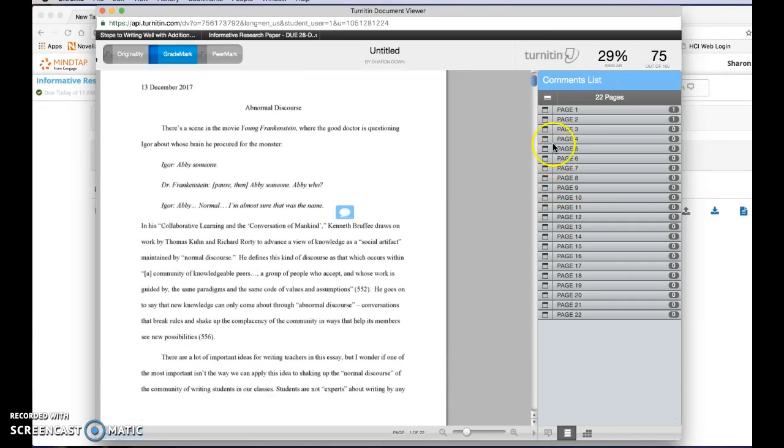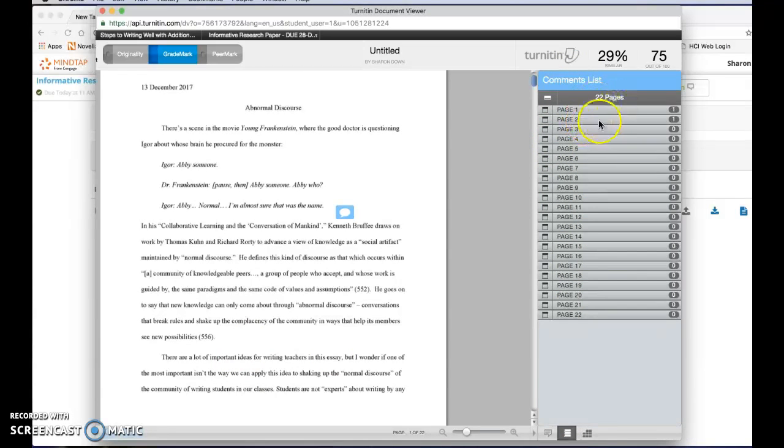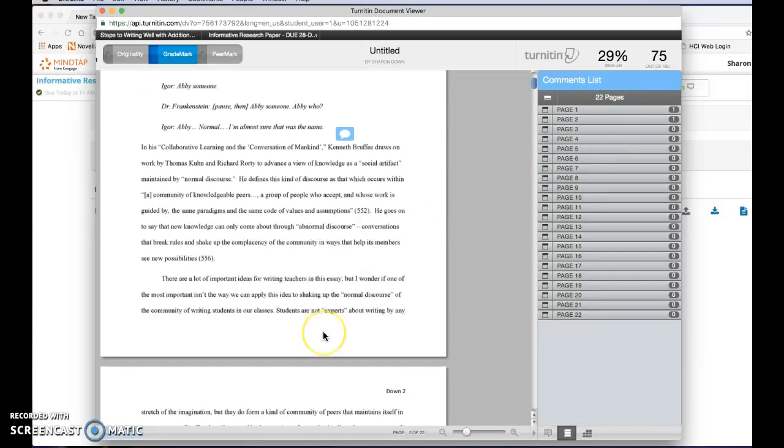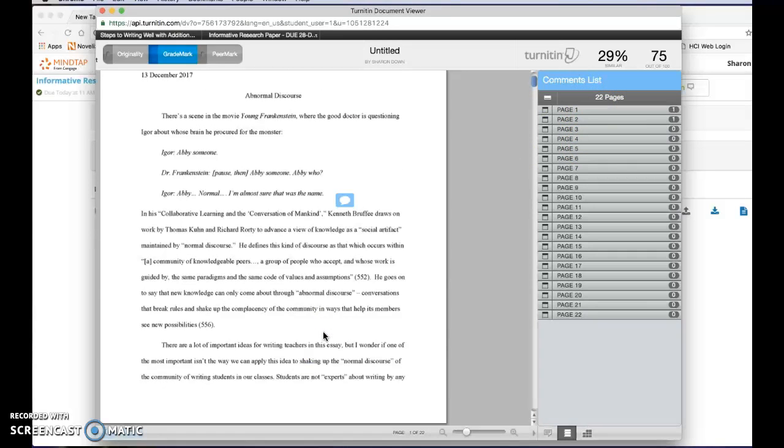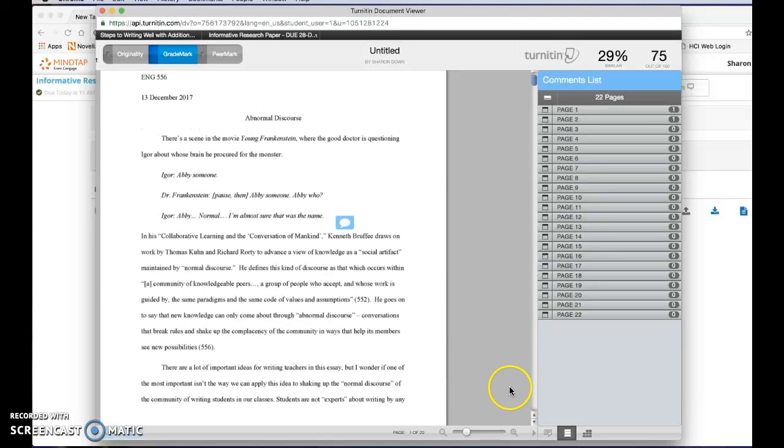You can also click on this thing and see what pages comments were left on. In this case I've only got one on a couple, but I can scroll to them now and look at them if I want to.